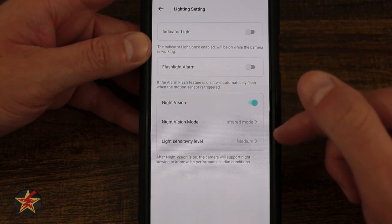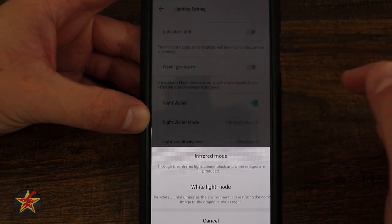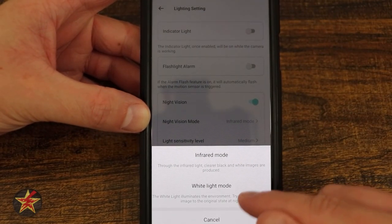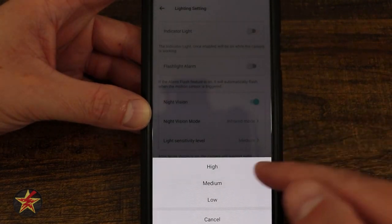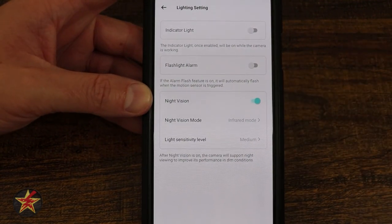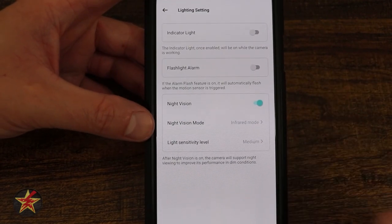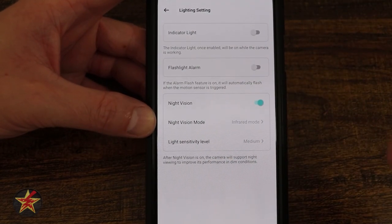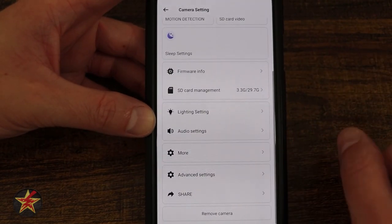Here we have our night vision mode — on or off. In my case, I currently have the infrared, using IR lights to see. I can select the white light mode, meaning it will turn on the LEDs when it detects motion. We have our light sensitivity: high, medium, and low. So you have a choice of black and white with IR or color. One issue I found with color night vision using the LEDs: because the basket where the food is is white, it can wash out the camera's view in the distance, depending on how you have the camera angled.